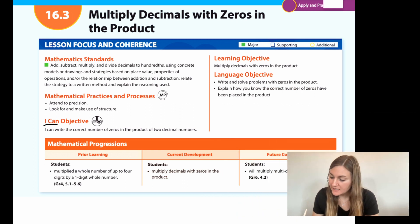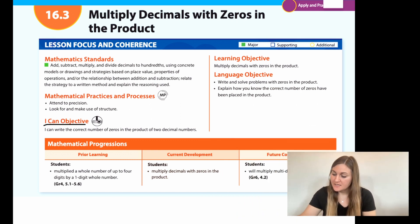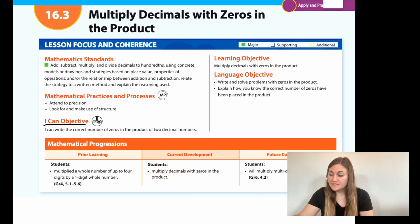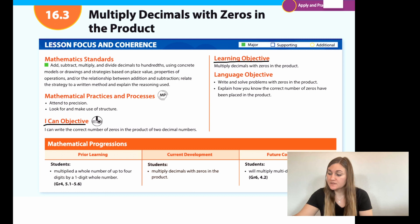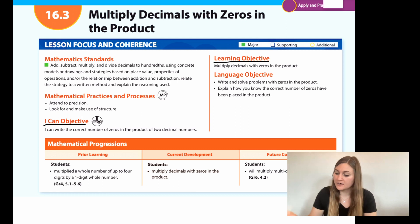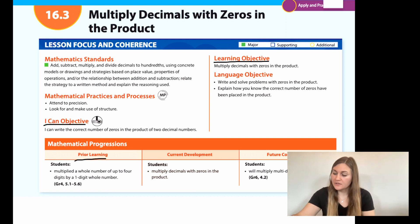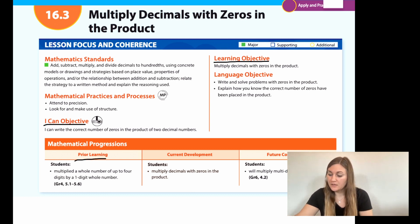Hi, I'm Natalie Rhodes and this is IntoMath's 5th grade, Module 16, Lesson 3. I'm going to start off by going over the I can objective. It says I can write the correct number of zeros in the product of two decimal numbers. The learning objective is to multiply decimals with zeros in the product. The prior learning is that students multiplied a whole number of up to four digits by a one-digit whole number.